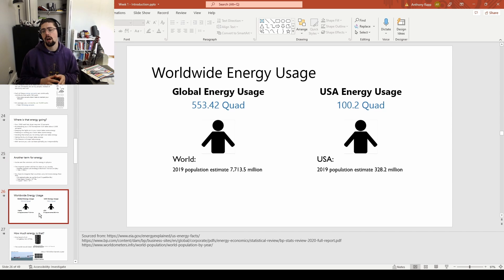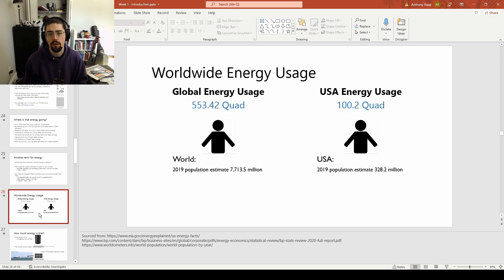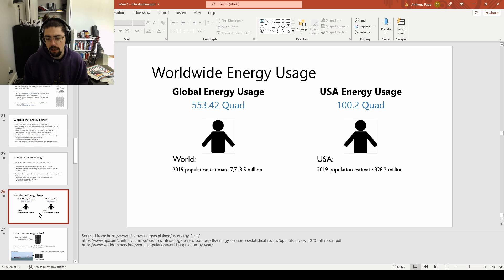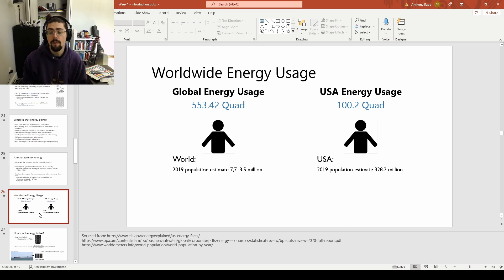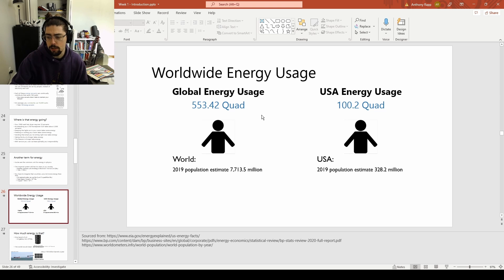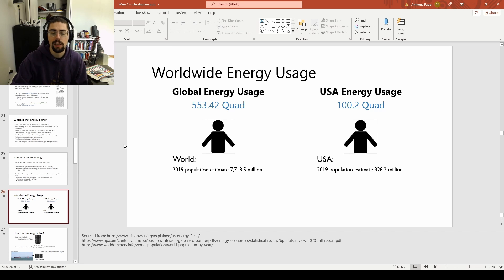We also saw last time where those numbers are — global energy usage and specifically USA energy usage. The year we picked is 2019 because that was the last normal year. When you're talking about a lot of different industry and commercial settings closing down, at least temporarily, that's going to see a major hit to total energy usage. So 2019 is a pretty good metric of where we were most recently.